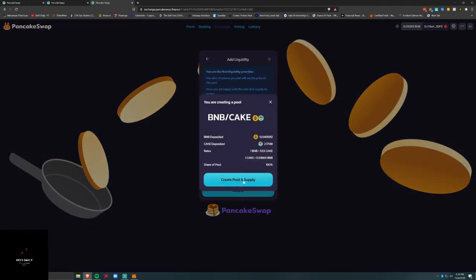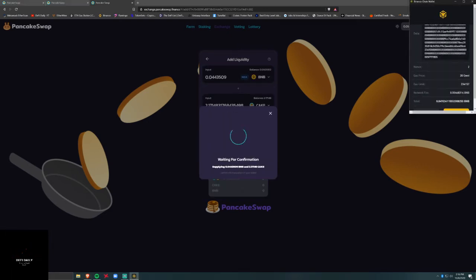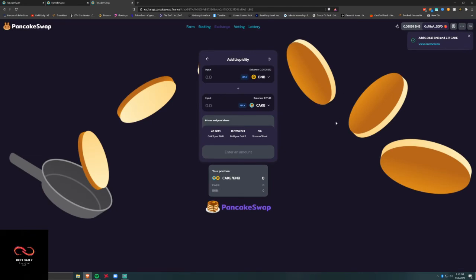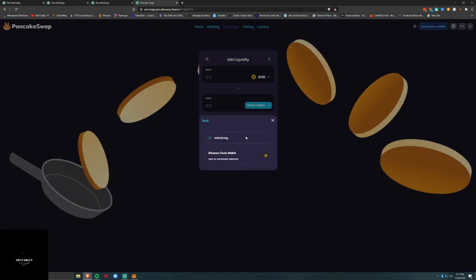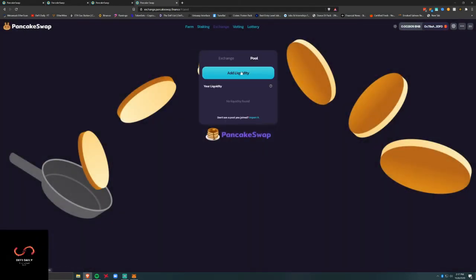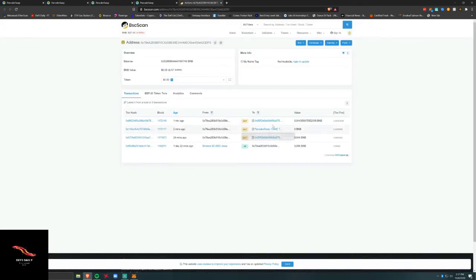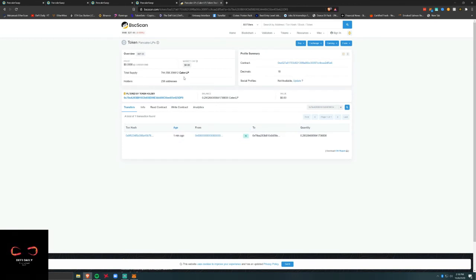And then we're gonna supply it. Alright, now we've got this CAKE LP token.